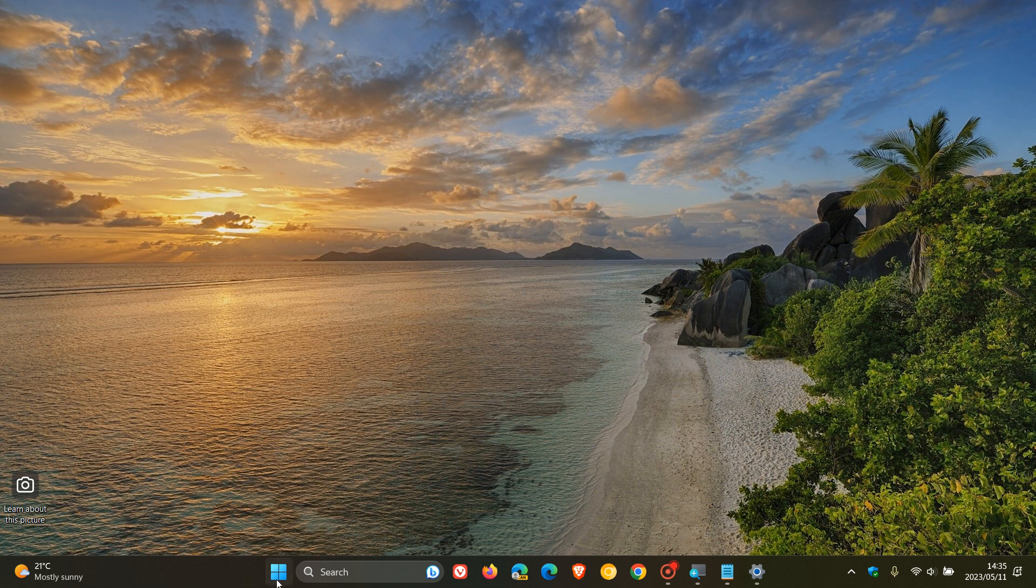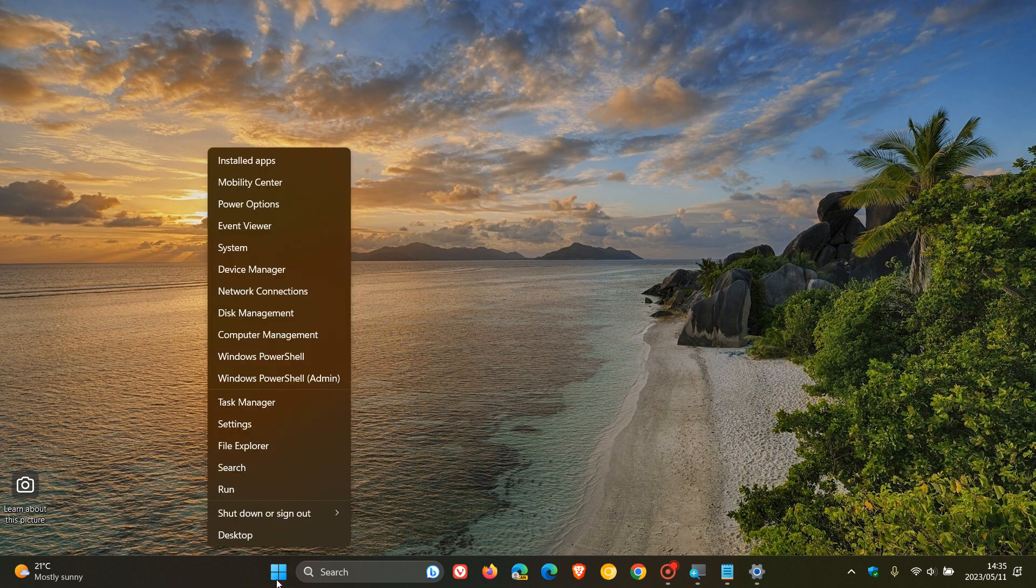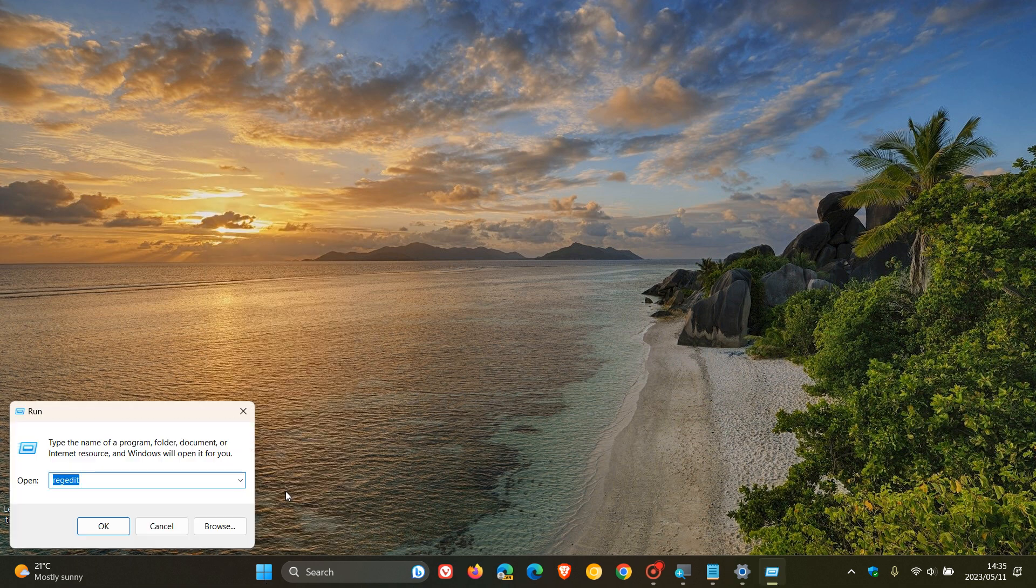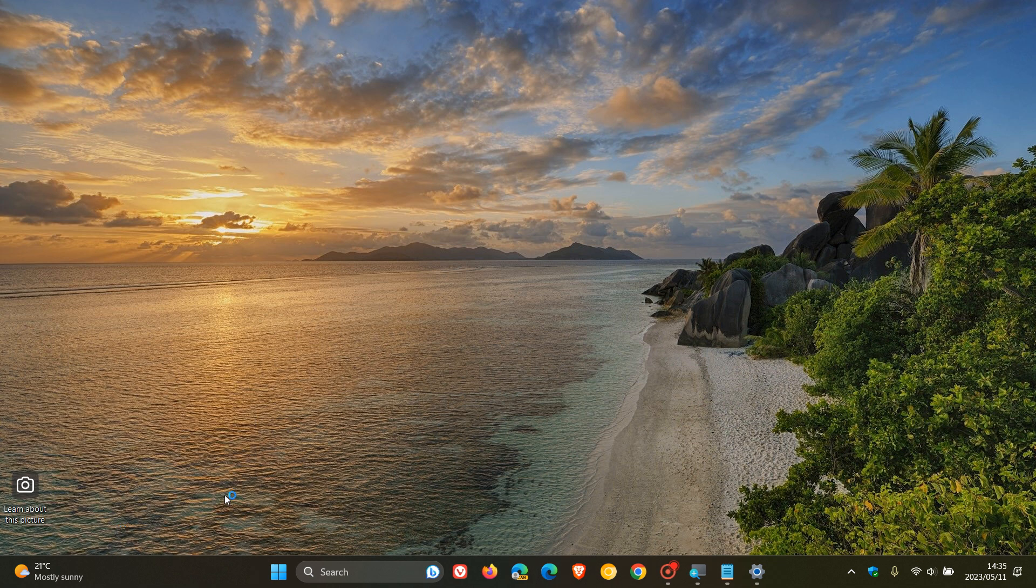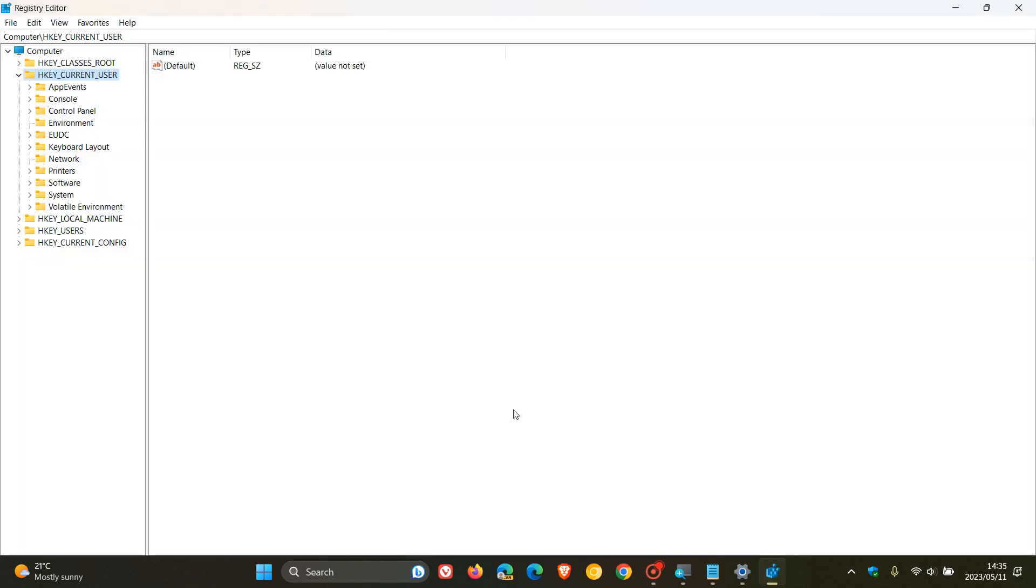then what I suggest is just head to your start menu, right-click on that, click on run, enter regedit, click on OK, and this will open up the Windows registry editor.